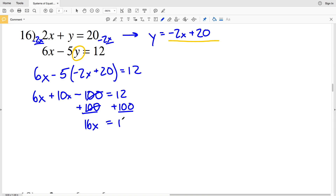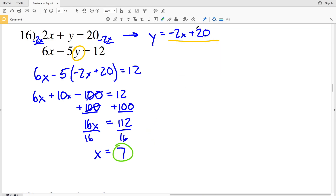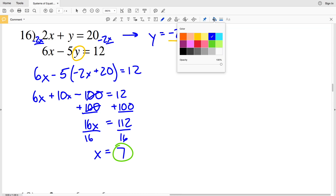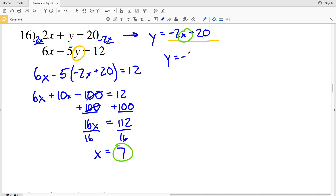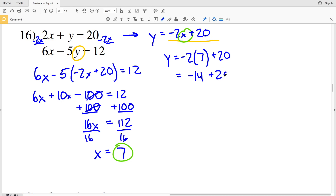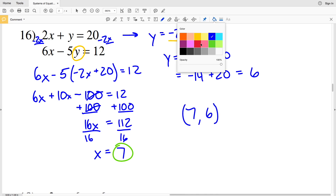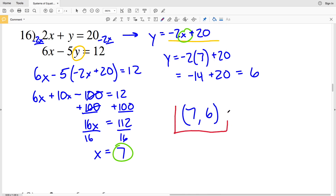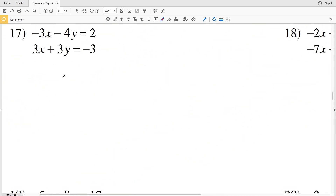I'll add 100 to both sides. 6x plus 10x is 16x, and that equals 112. Dividing both sides by 16 gives x equals positive 7. Plugging that in to solve for Y: Y equals negative 2 times 7 plus 20, which is negative 14 plus 20, equaling positive 6. So for number 16, x equals 7 and y equals 6.